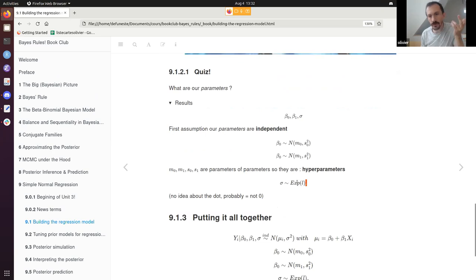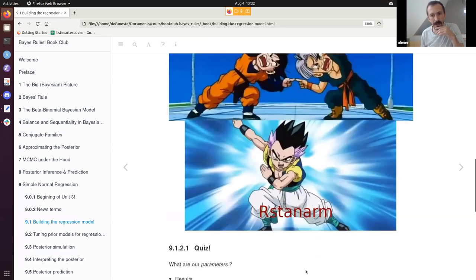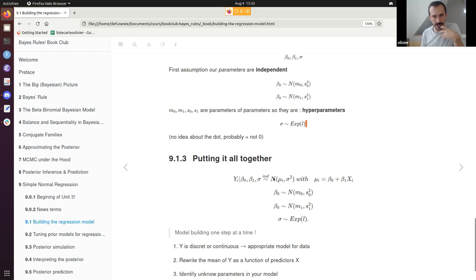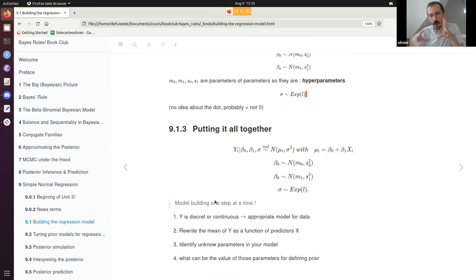They could have used a Gamma distribution — there are other positive distributions — but by default the rstanarm package recommends using an exponential for sigma. Let's put the model together: Y depends on these three parameters. We define everything inside the model, except m0, m1, s1, s2, which we still need to set up as priors.